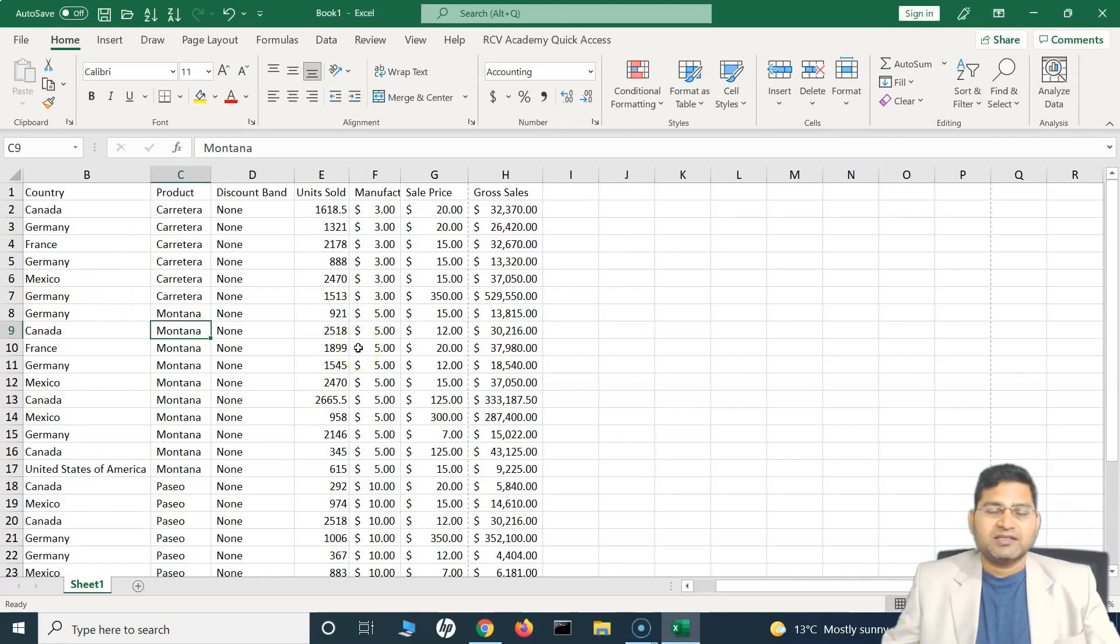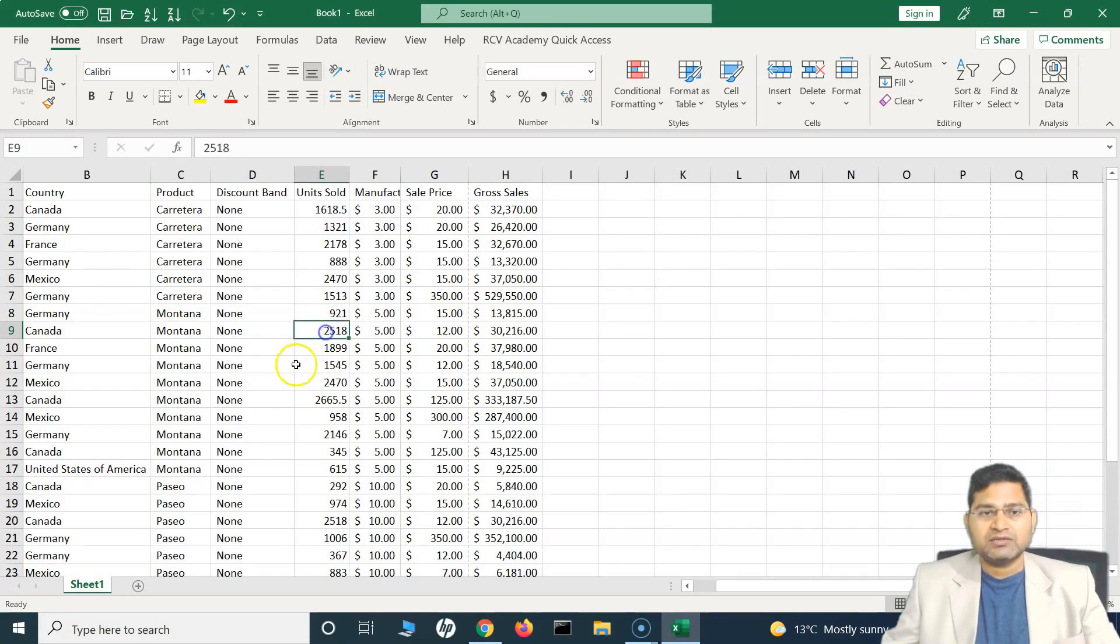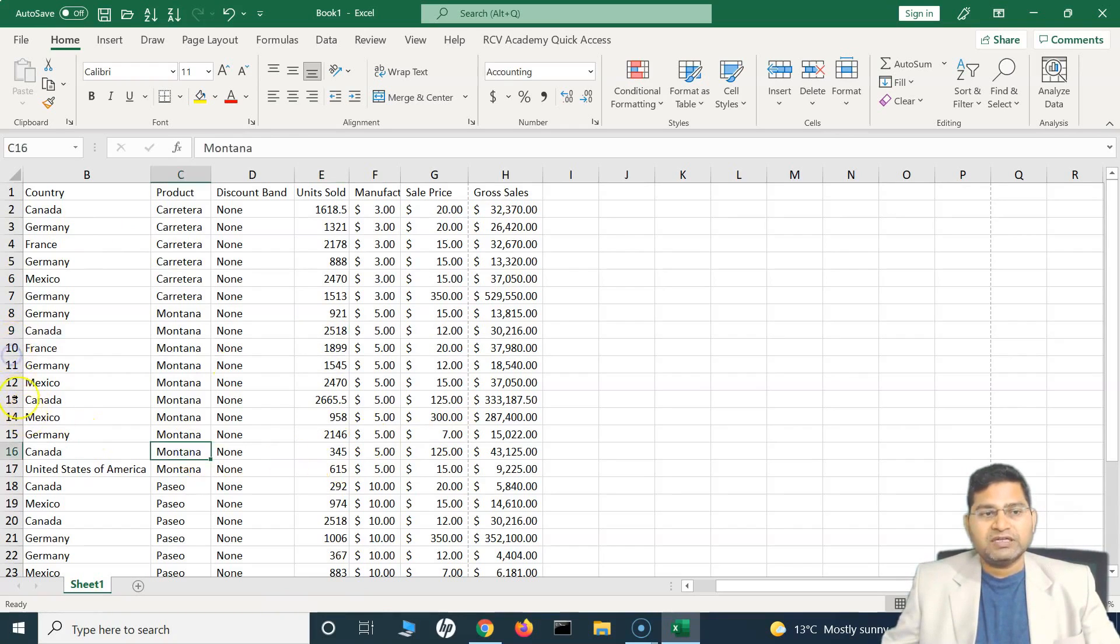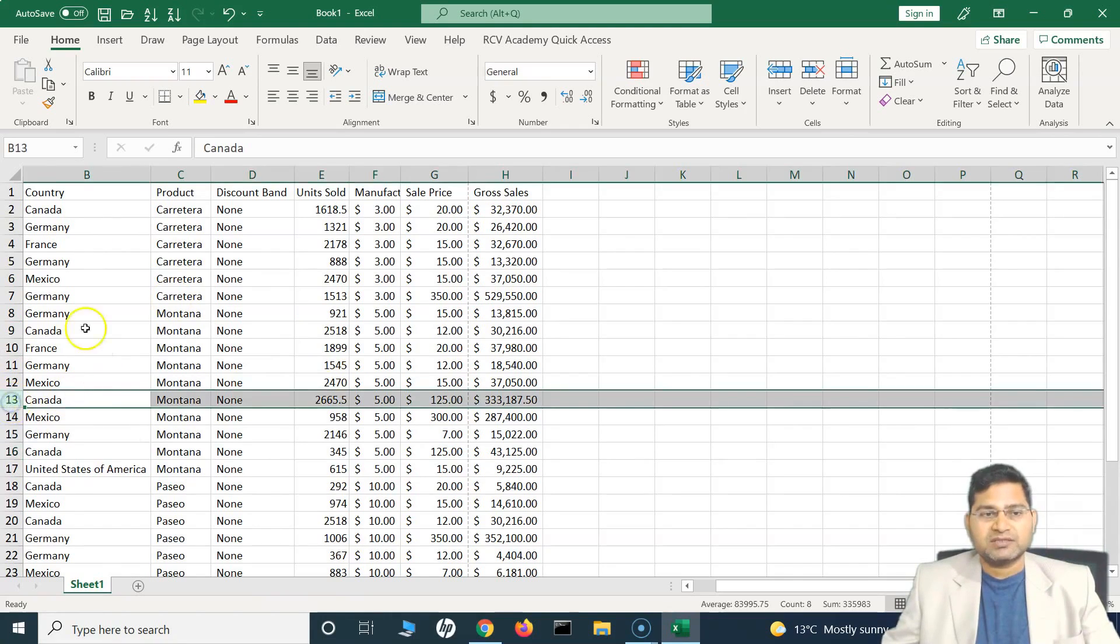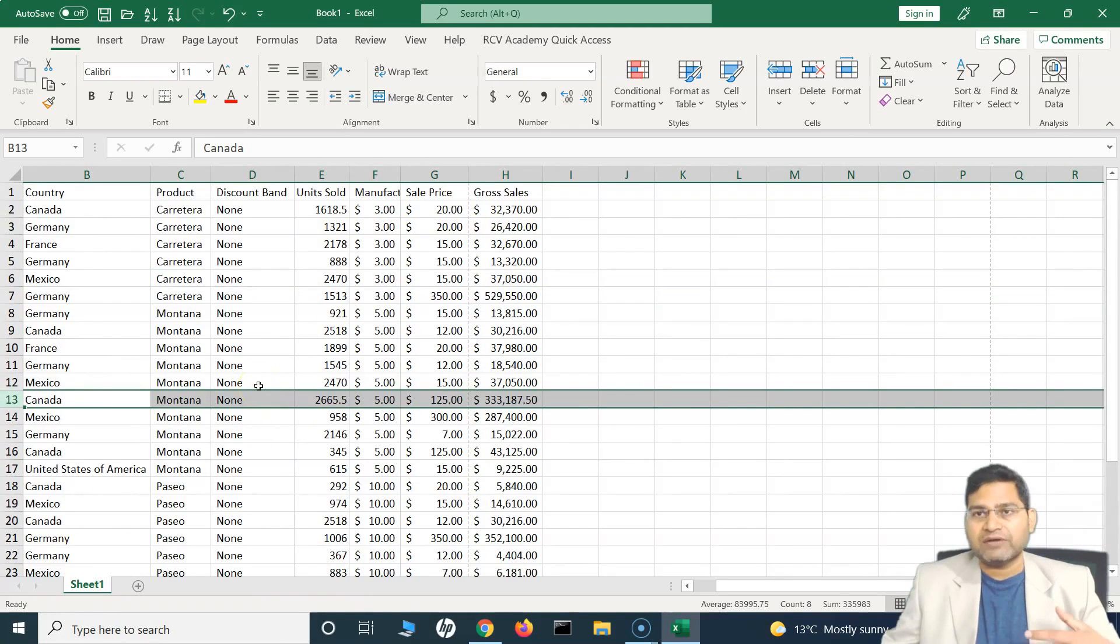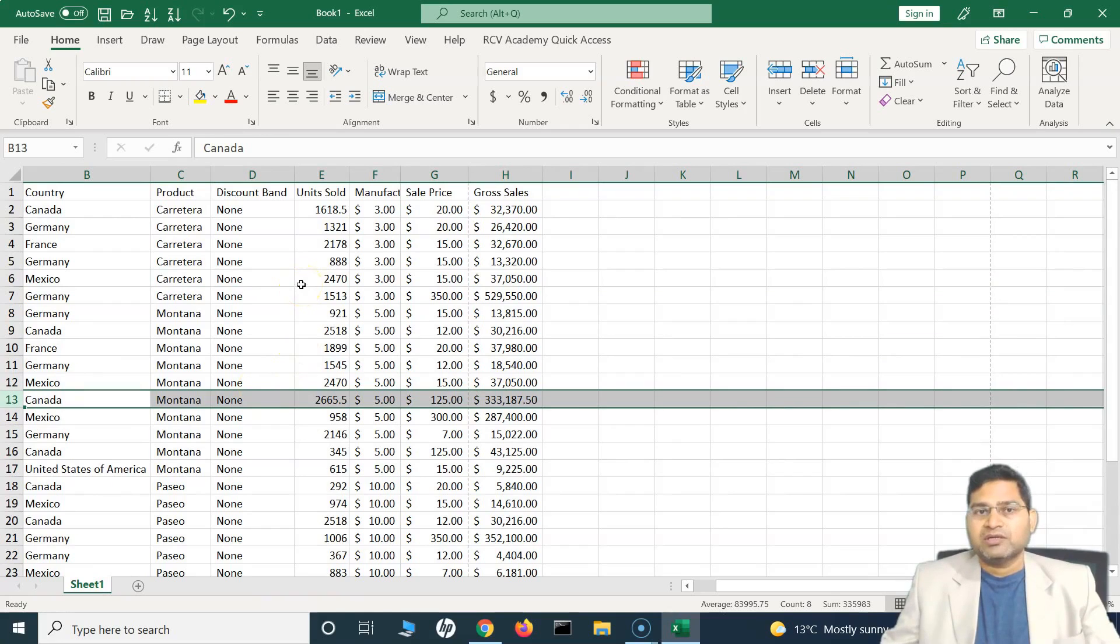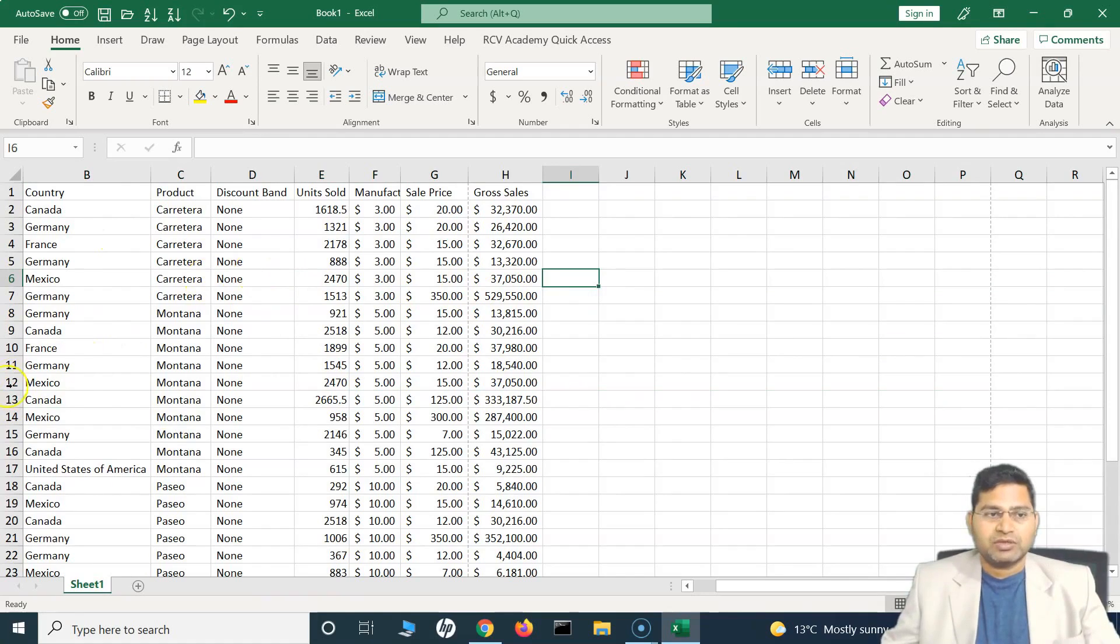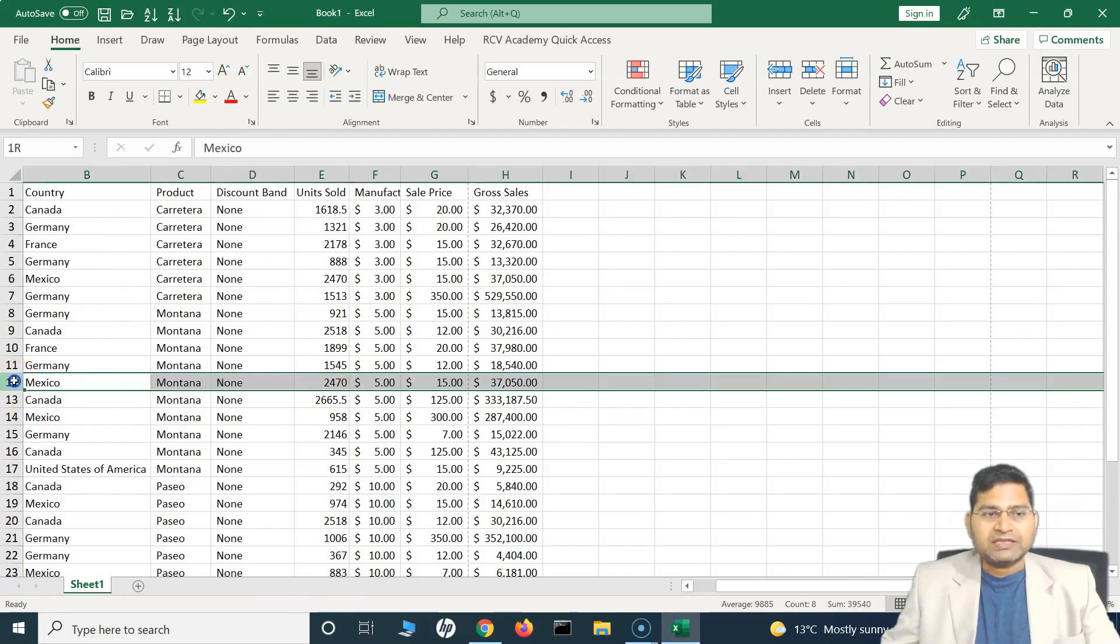First thing to understand about splitting: say for example there are 10,000 lines of data within your Excel sheet and you want to have different sections within the Excel so that you can view different sets of data within those sections. That's where the split is required.